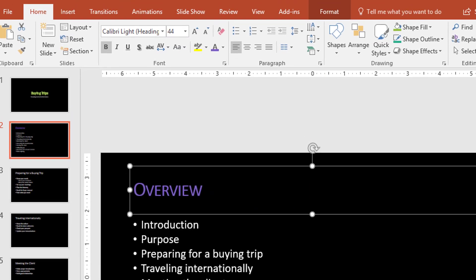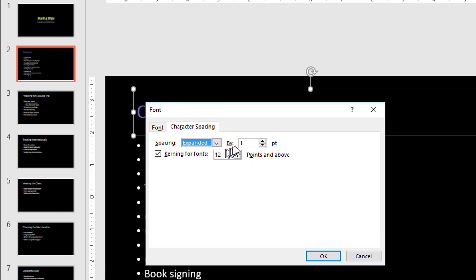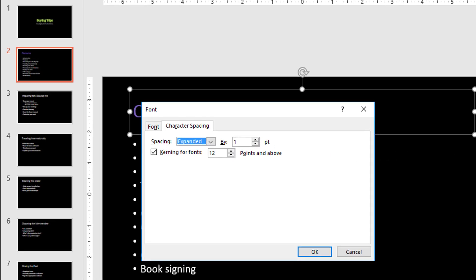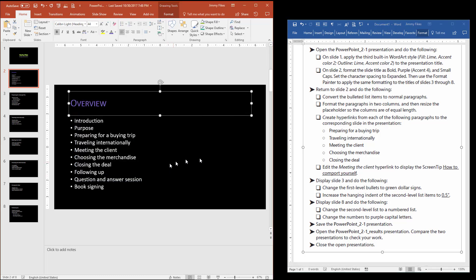It also tells us to set the character spacing to Expanded. Under the Quick Launch on Font, we go to Character Spacing, and for Spacing, instead of Normal, we select Expanded. We could change the distance between each letter from the default of one point to some other value, but notice the instruction does not ask us to change that setting — it only says change it to Expanded. So we click OK and let that default stay as it is.